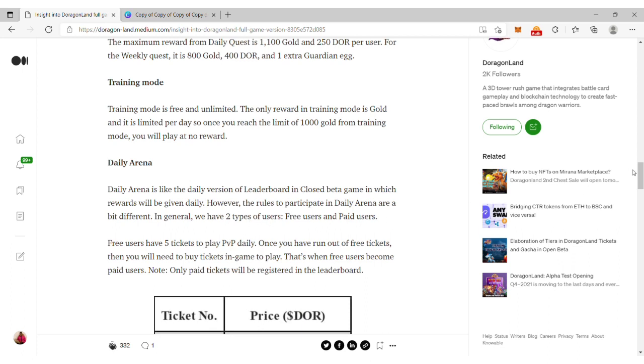You can also see the training mode which is free and unlimited. In this training mode, you can get gold but it's limited per day. The daily arena is like the daily version of the leaderboard in closed beta game.